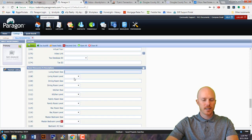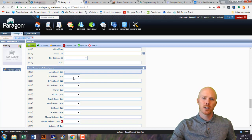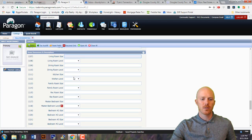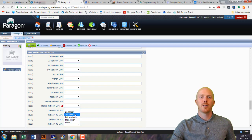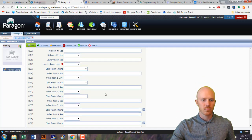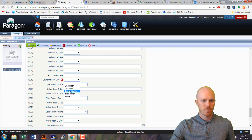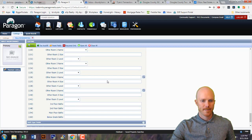Now we're going to get into the room sizes and dimensions. It's not required to put them in but it's helpful for people who want to see how big the house is. For this vacant house it's not as important so I'm going to leave them blank, but there is one required field: where the master bedroom is — it's on the second floor. The laundry room for this property was actually on the main floor, behind the kitchen.